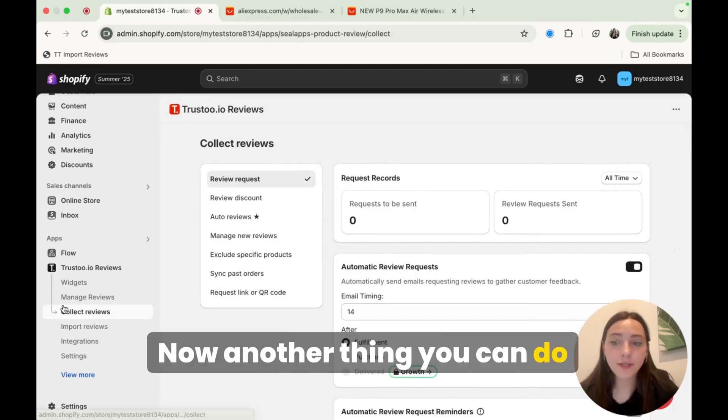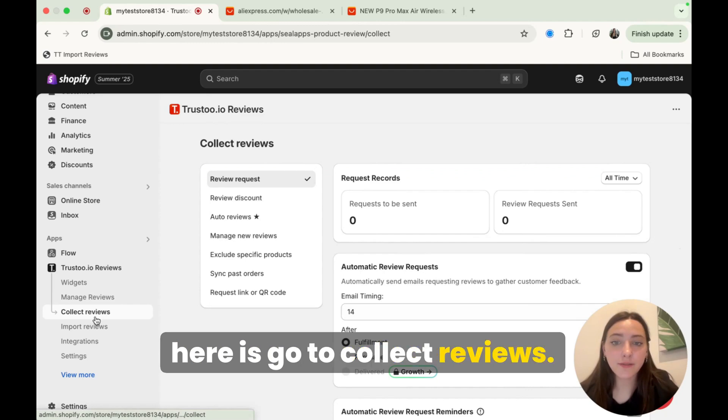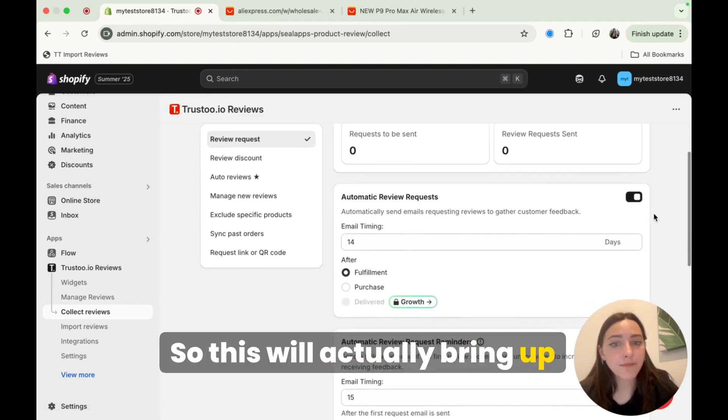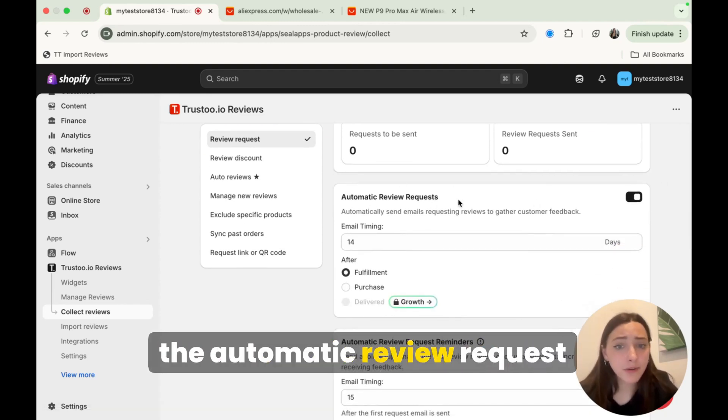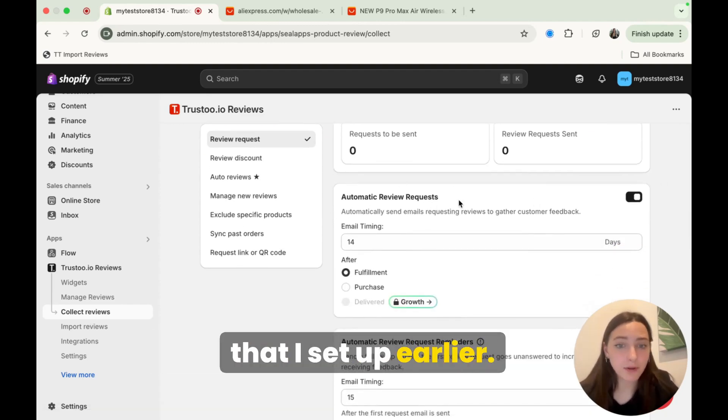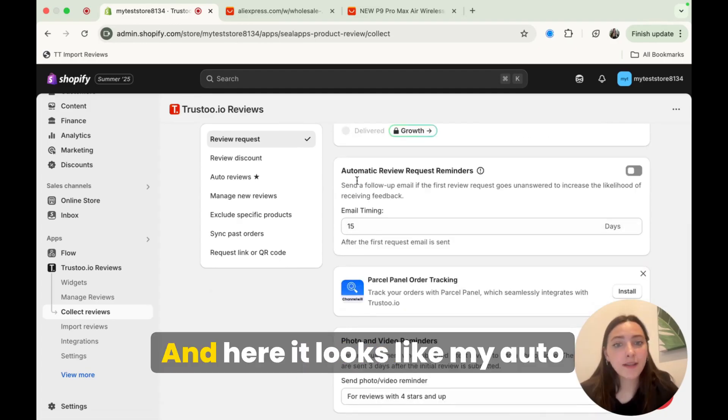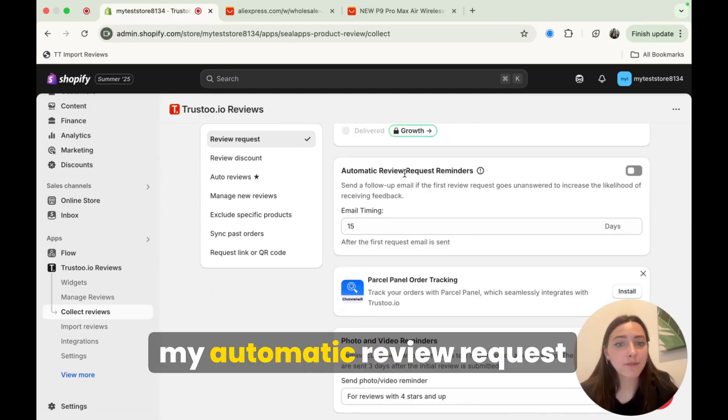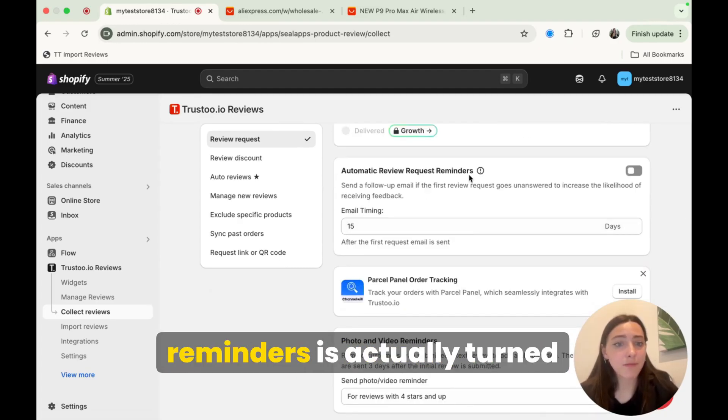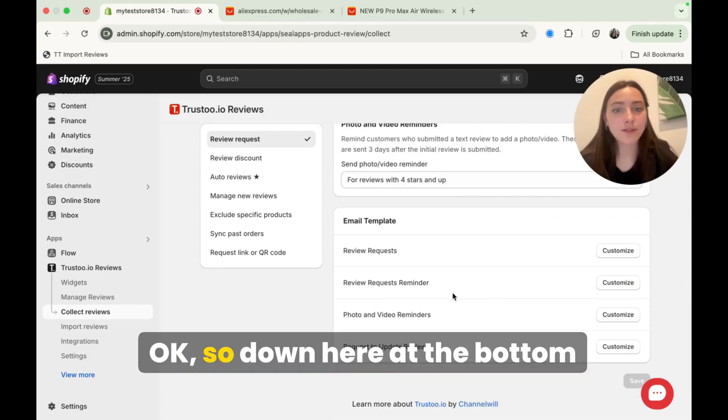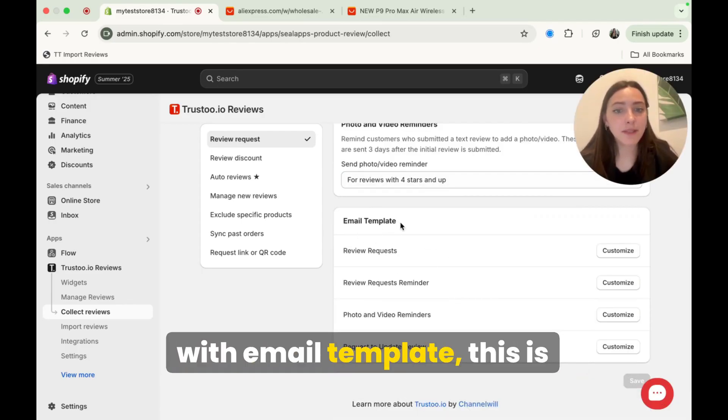Now, another thing you can do here is go to collect reviews. So this will actually bring up the automatic review request that I set up earlier. If we ever wanted to change that. And here it looks like my automatic review request reminders is actually turned off. So I'm going to turn it on. Okay. So down here at the bottom with email template, this is actually where you can customize the emails that are sent to your customers.